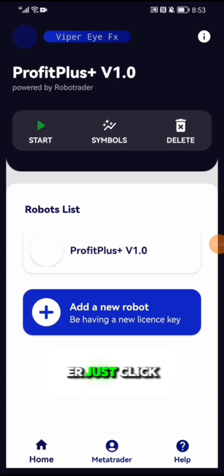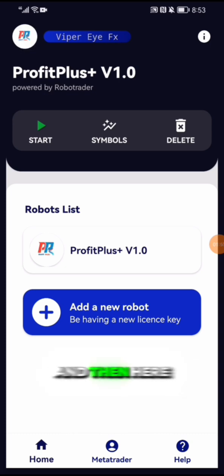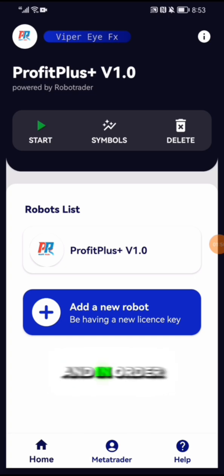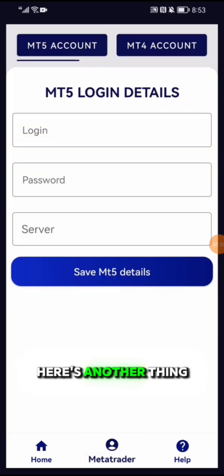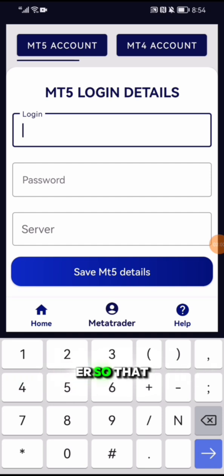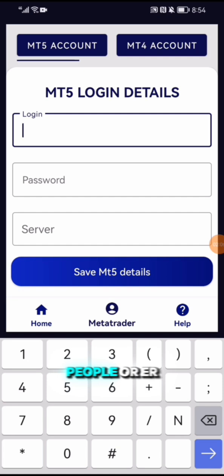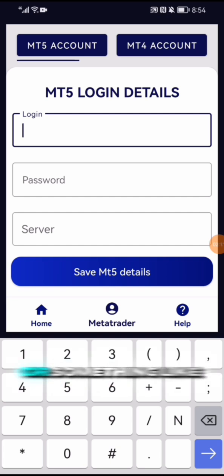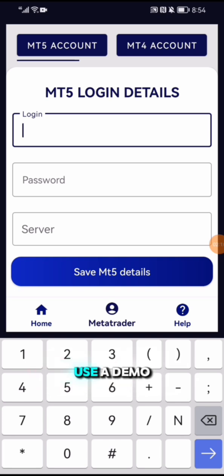After clicking okay and going to home, you can see you have the dashboard of Profit Plus. In order for you to get started, for learning purposes I'll use my demo account so that I don't confuse people or get my details stolen.